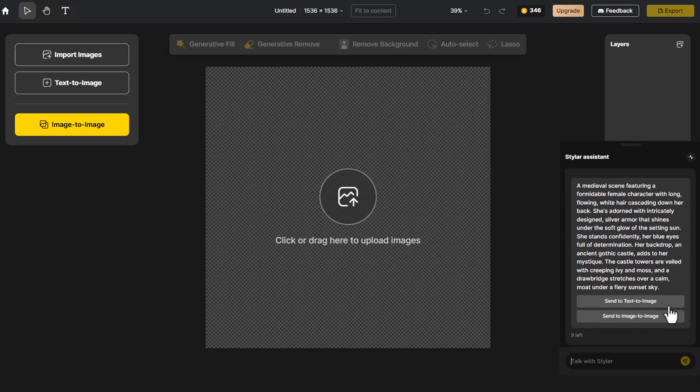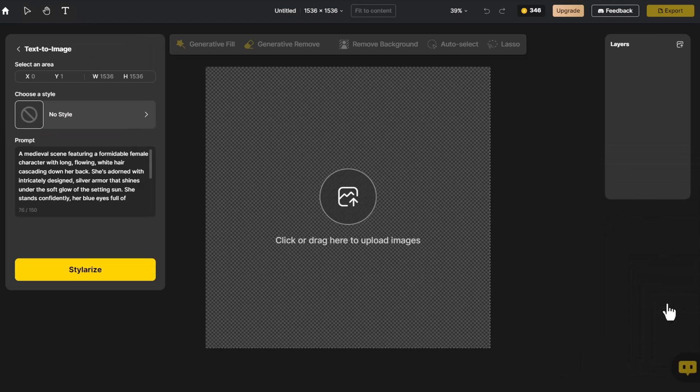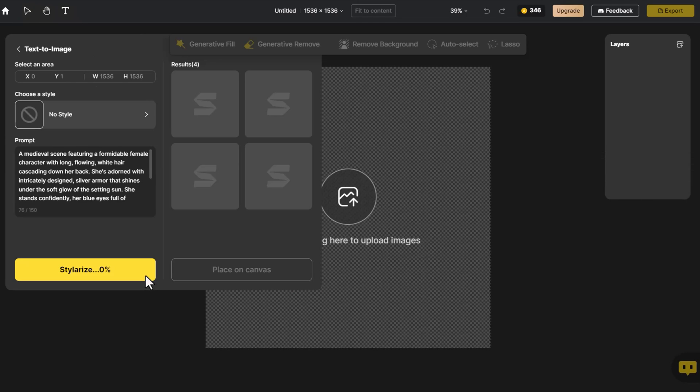Choose Send to Text to Image, select the default NoStyle, and click Stylerize.